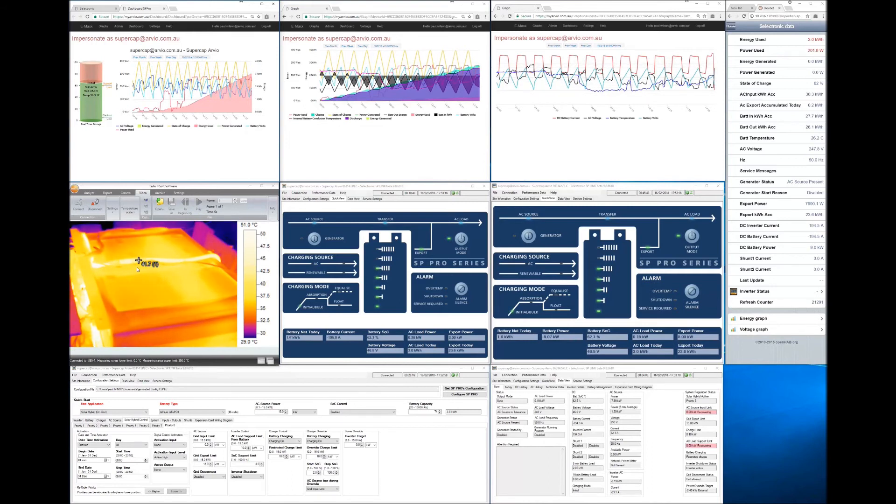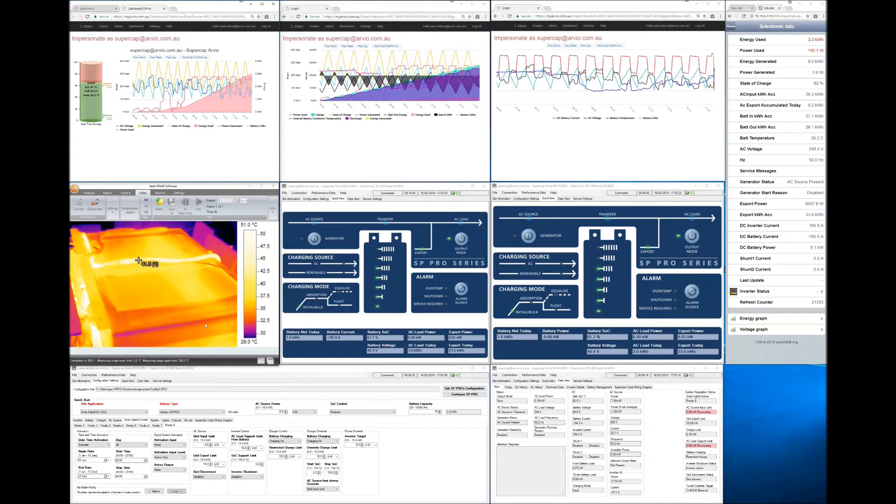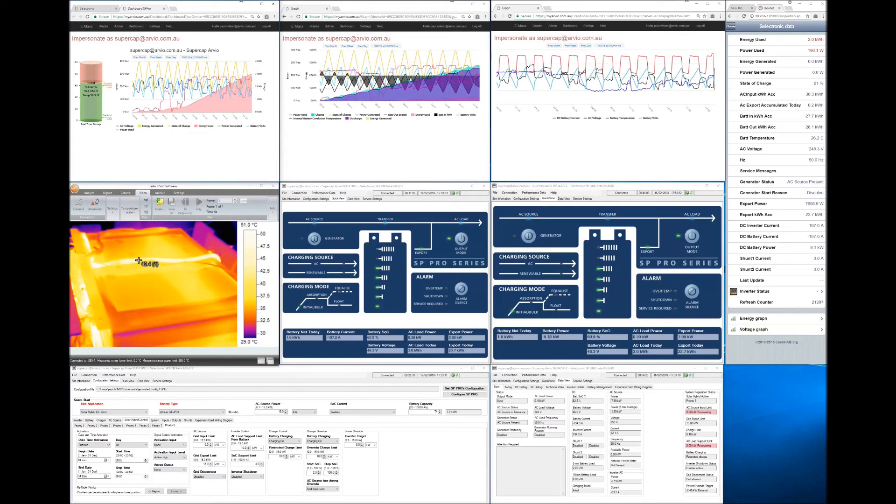And it's climbing gently. So the capacitors themselves within this cube here are not getting hotter. It's just the cable. And that's quite good because that means we've got peaking power of 9.1 kilowatts and it's having almost no effect on the actual unit itself.